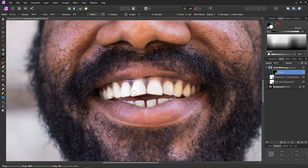It's like you've created the ultimate whitening toothpaste and now you're cleaning the teeth. You don't have to be too accurate.